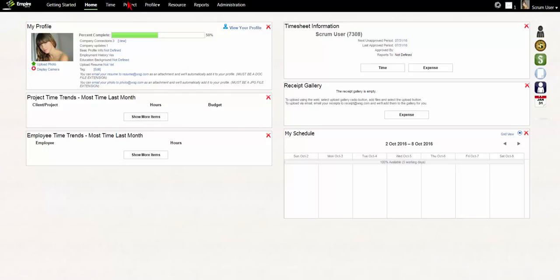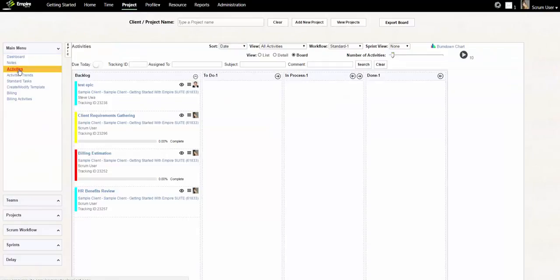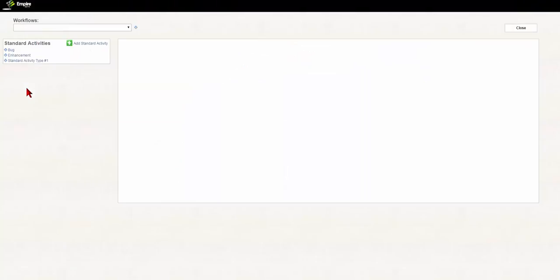Go to the Project Main Menu and select Project Activities. Then go to Create Modify Template and click Add a Standard Activity.